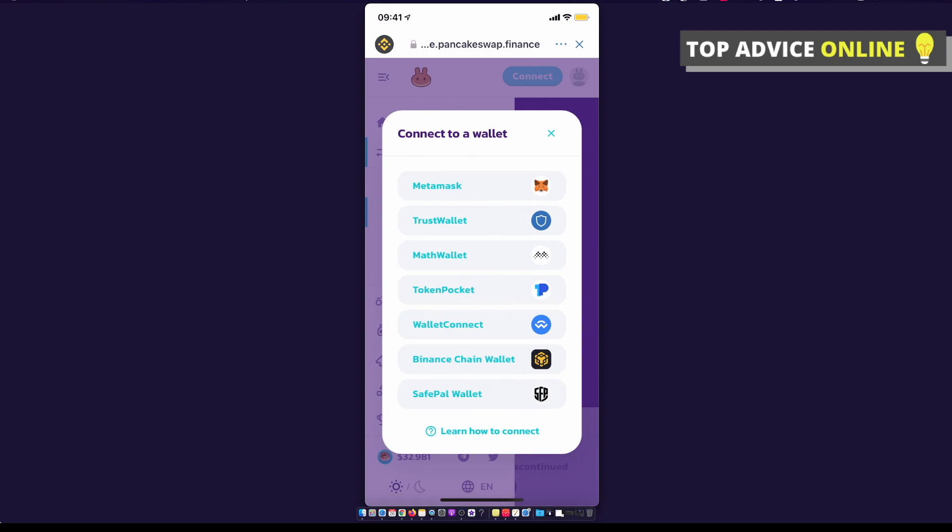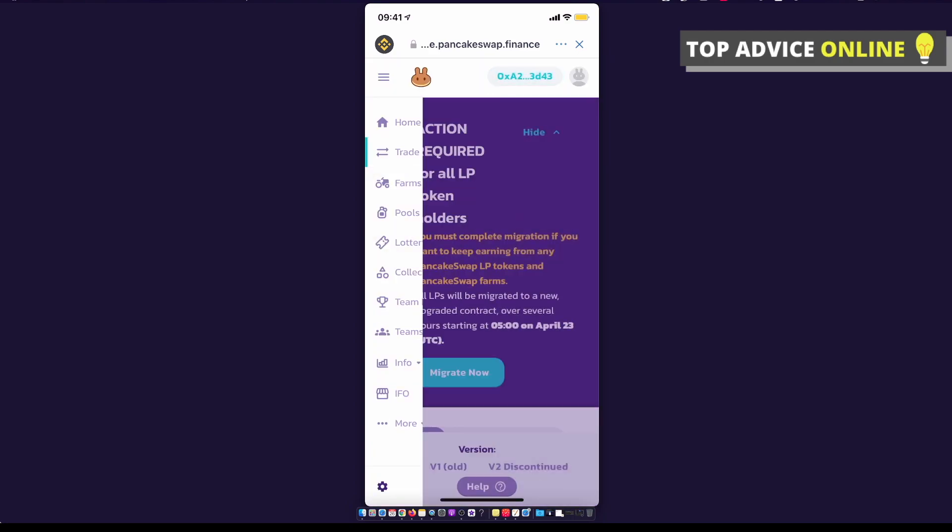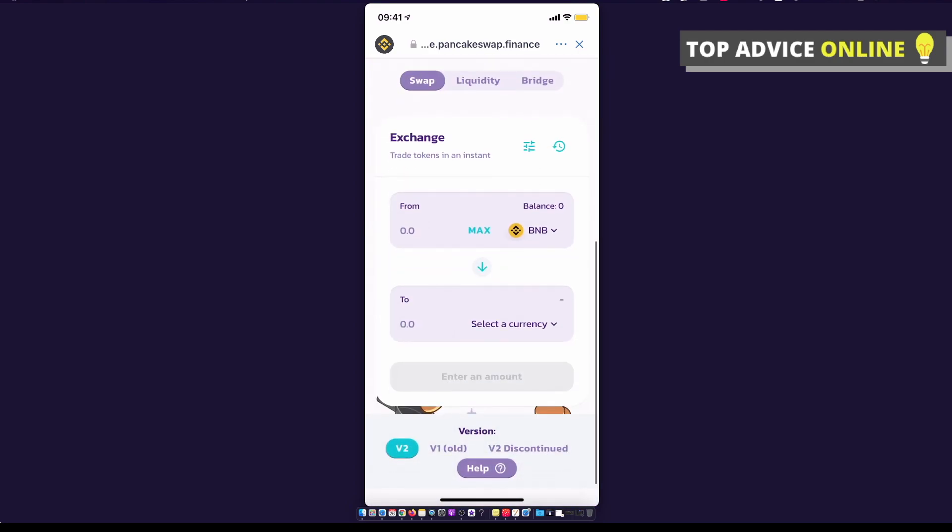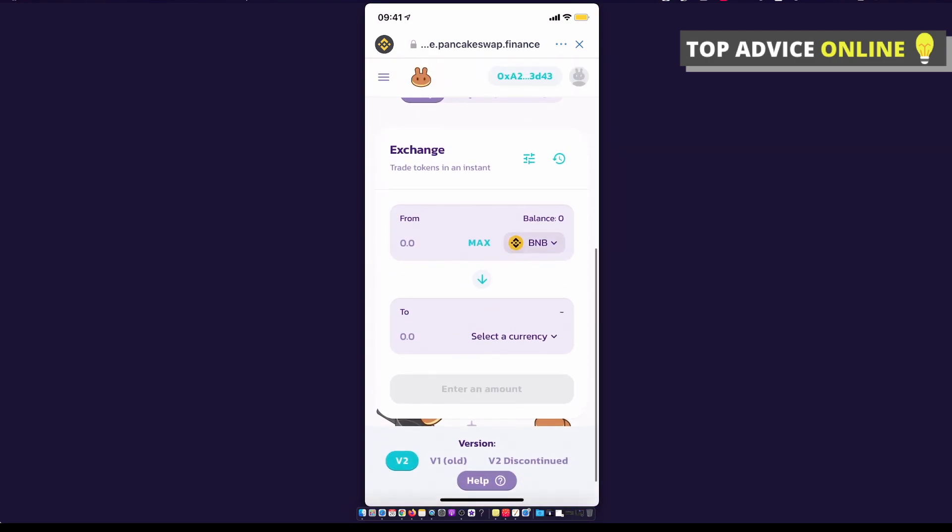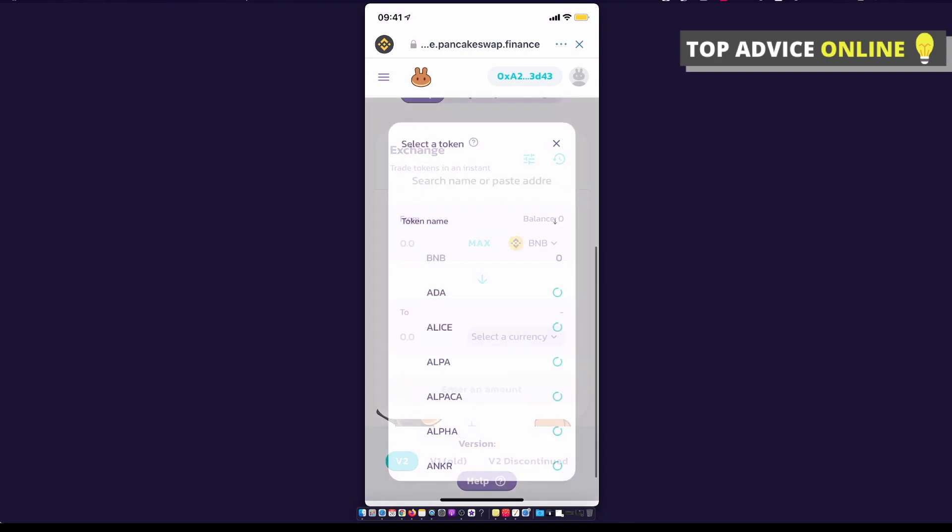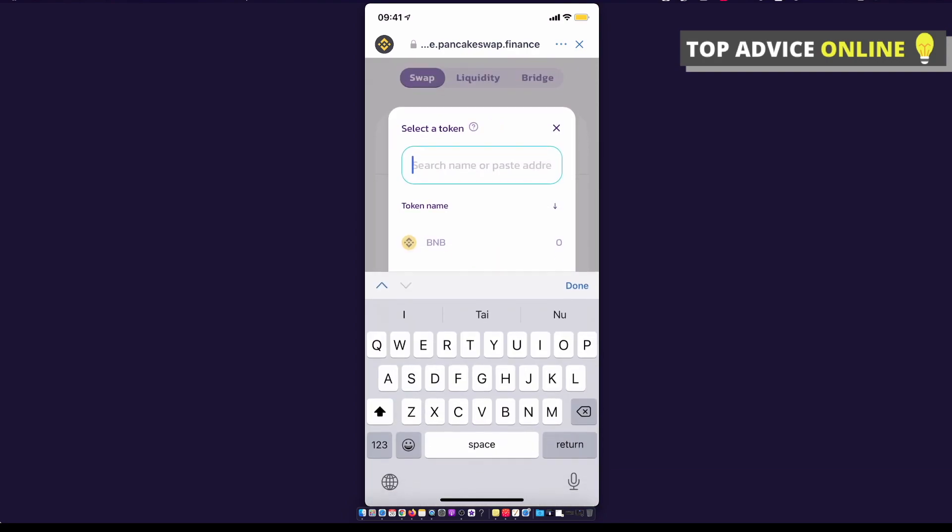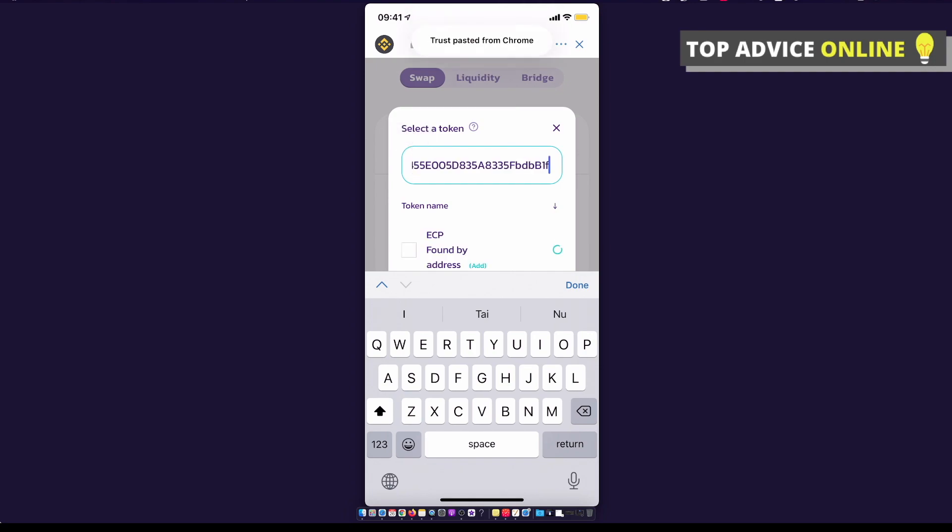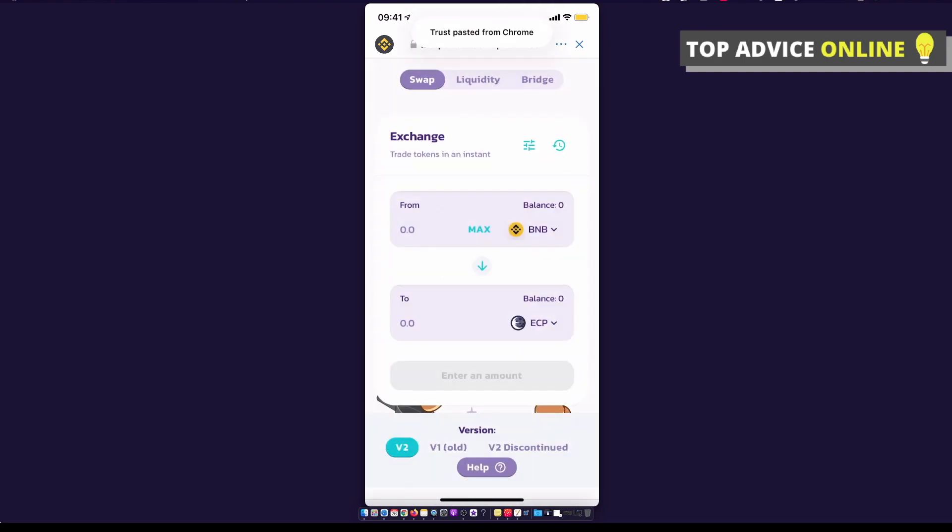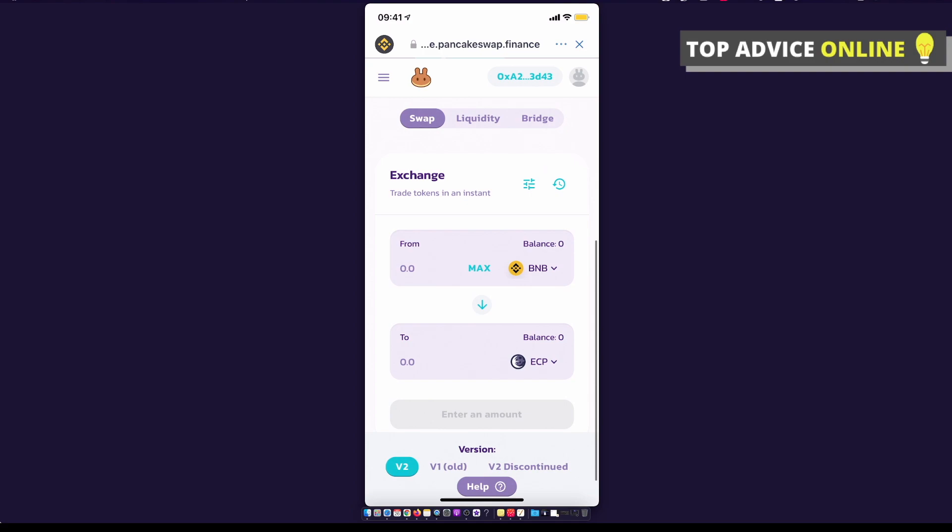If you see connect on the top right corner, connect to Trust Wallet. Then, as you can see here, you need to put an Eclipse wallet address. I will link it in the description below so you can find it.